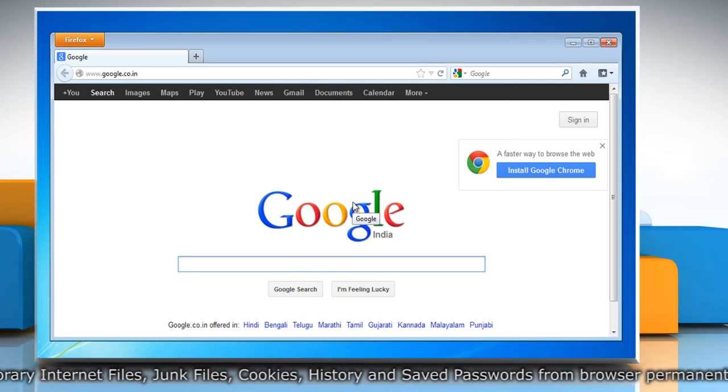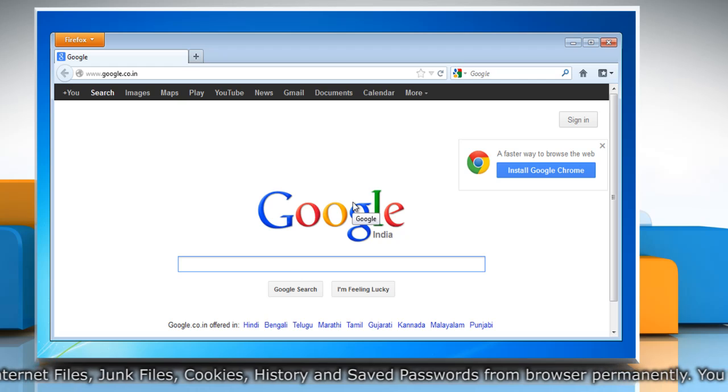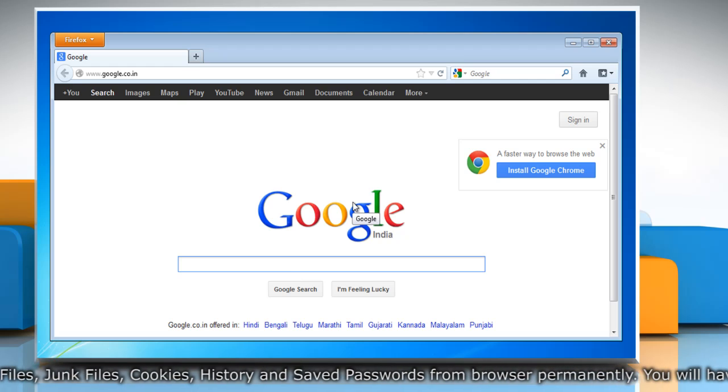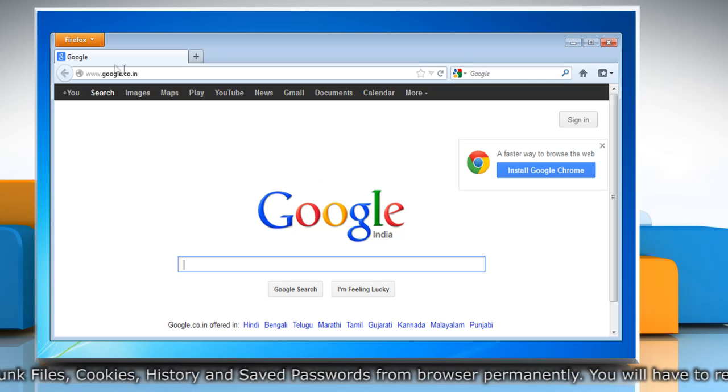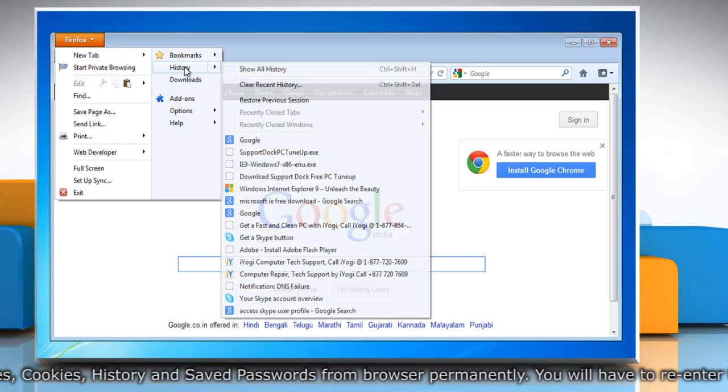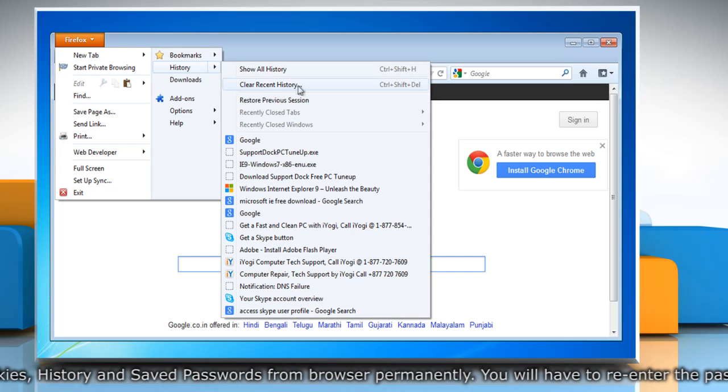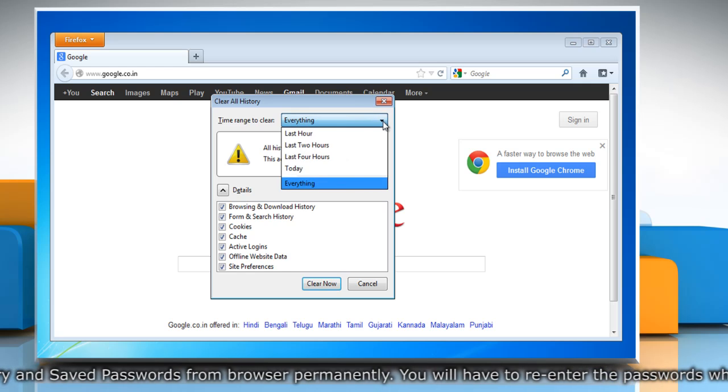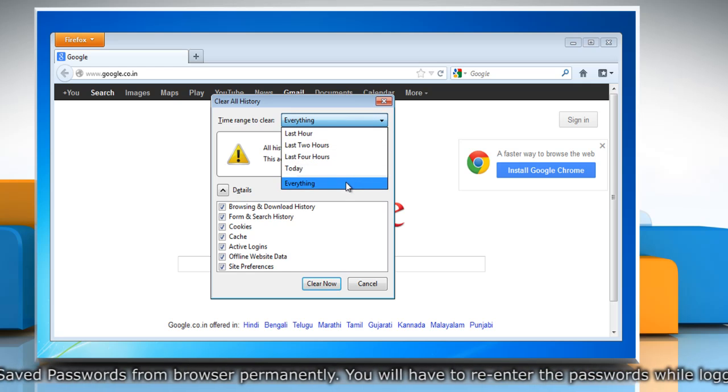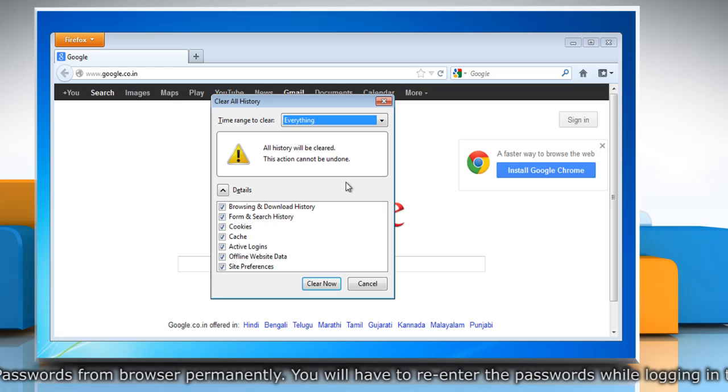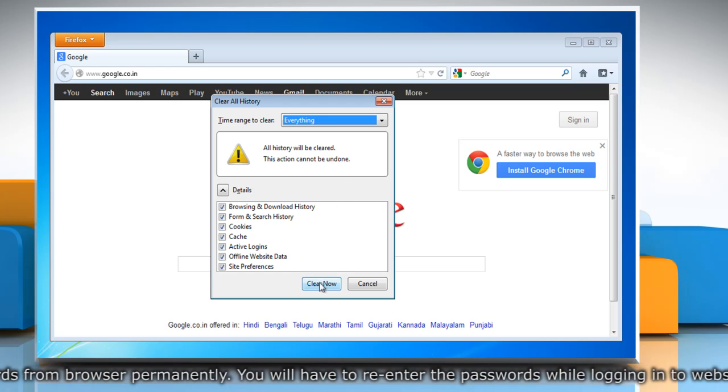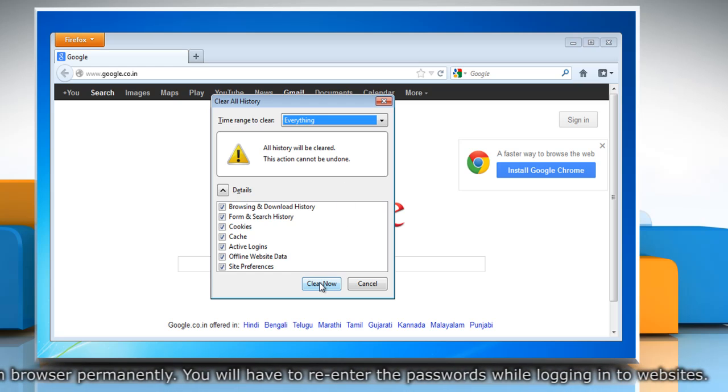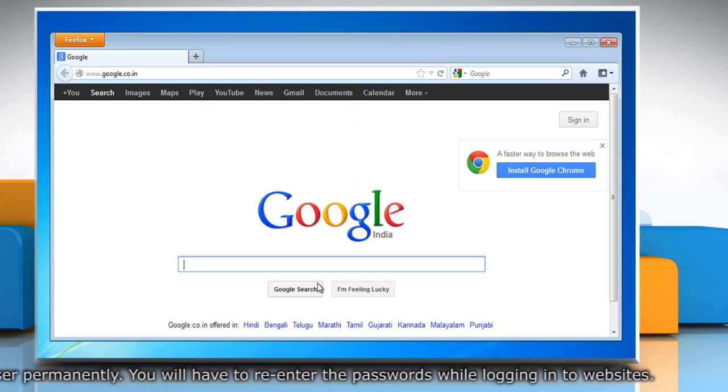If the problem is still not resolved, clear all cookies and the cache for that website. To do so, click on the Firefox button again and go to History and then click Clear Recent History from the menu. Make sure everything is selected in the Time Range to Clear drop-down and all the entries are also selected. Click Clear Now.